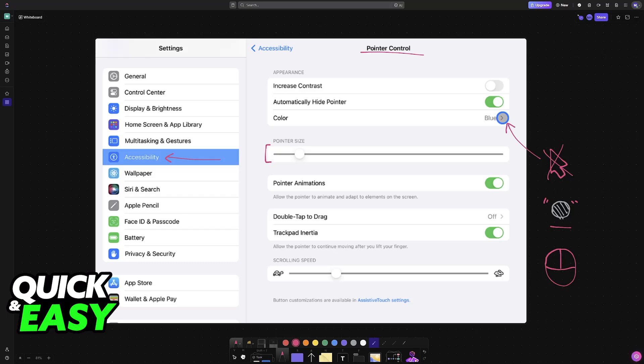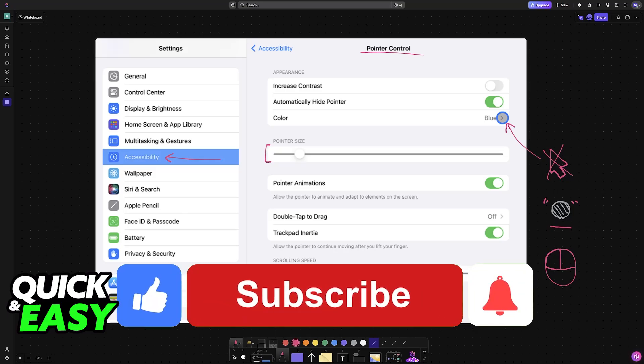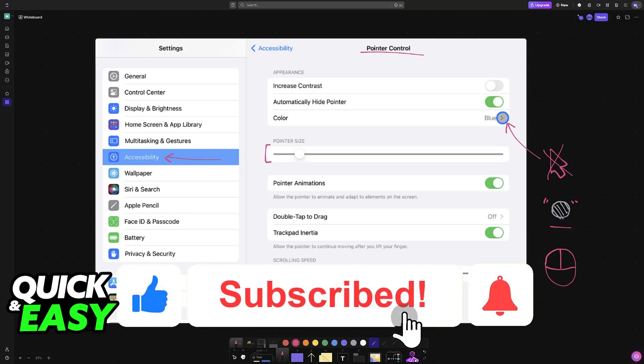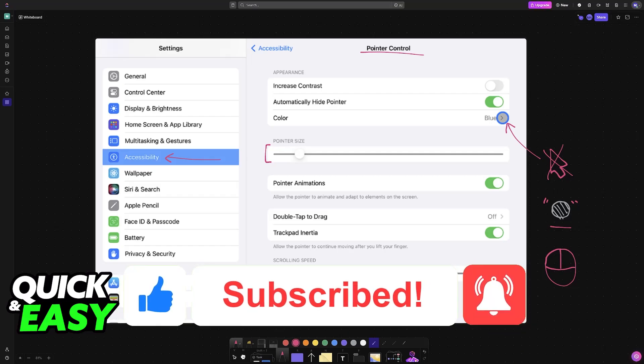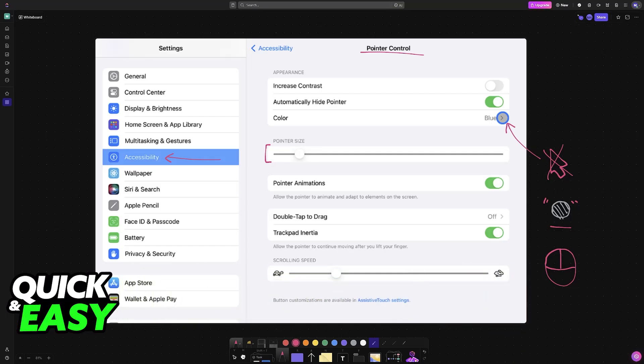I hope I was able to help you on how to add a cursor on iPad. If this video helped you, please be sure to leave a like and subscribe for more very easy tips. Thank you for watching!